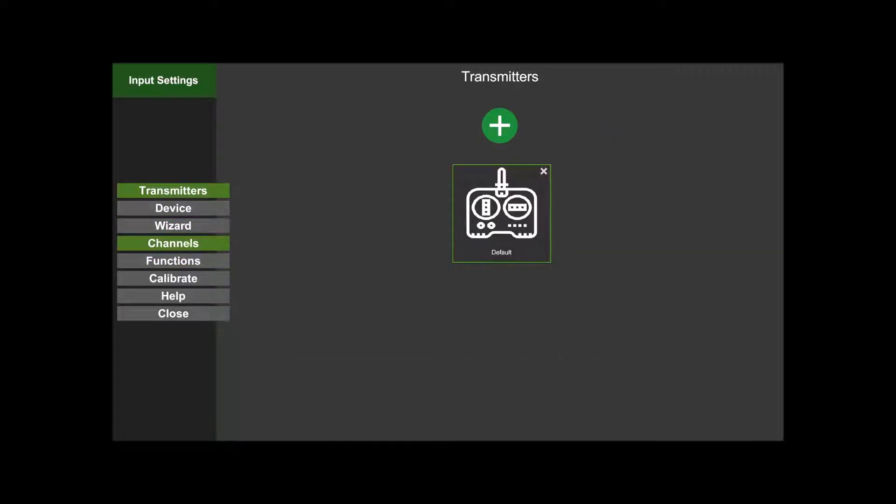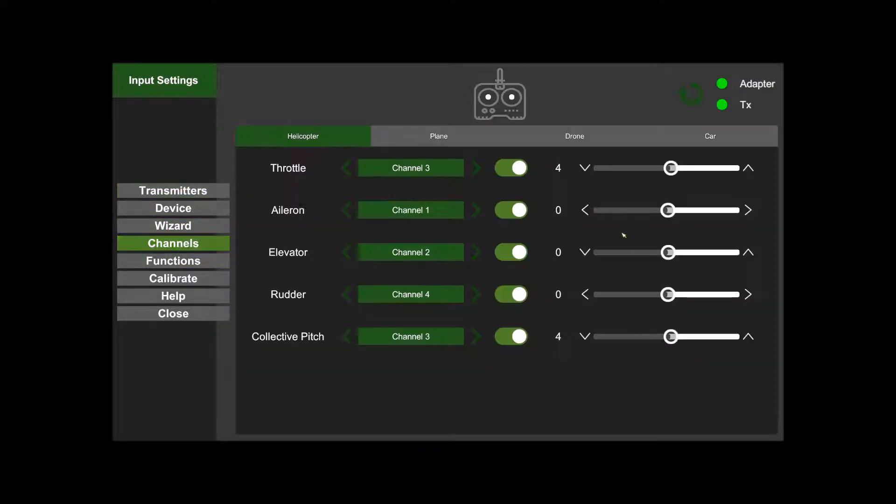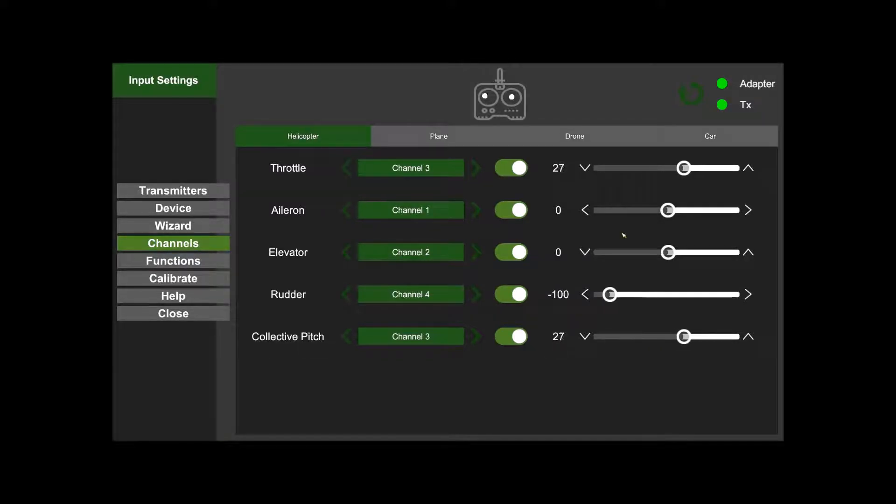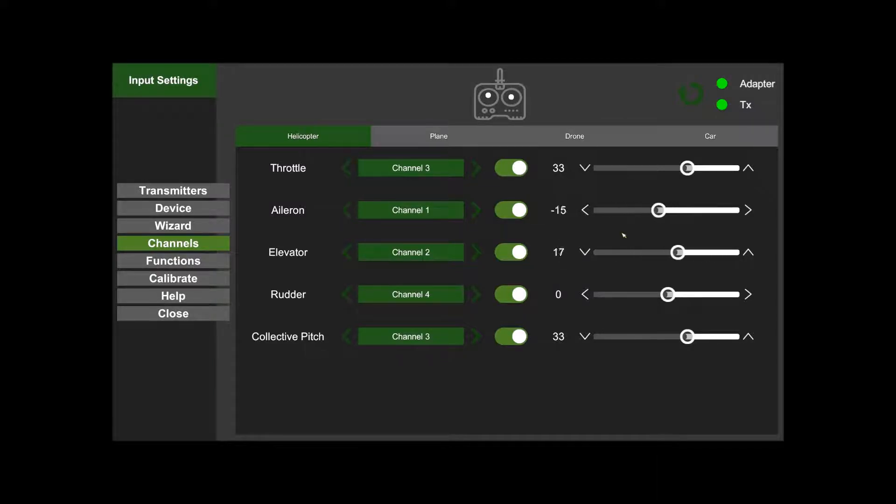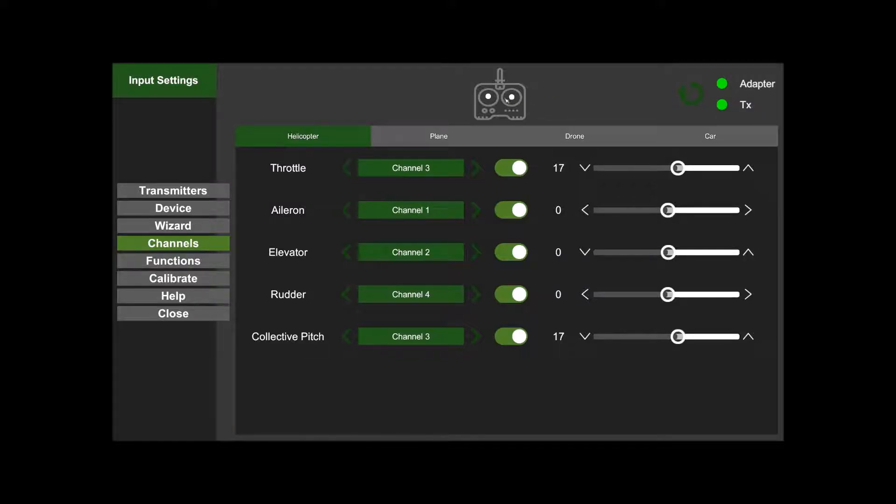Then go to Channels and we'll just make sure that's working properly. Yeah, I'm getting up and down, left and right on the rudder, left and right on the aileron, back and forth on the elevator. You can just double-check that it's doing what you think you're doing with the transmitter up the top here.